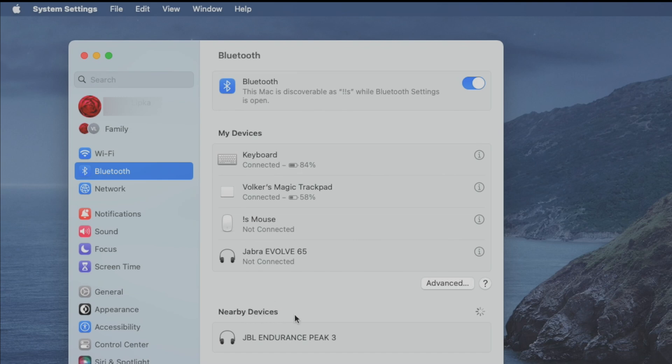And you're going to find down here at the nearby devices, you're going to find JBL Endurance Peak 3 and here we can select the connect button in order to pair them with our Mac.